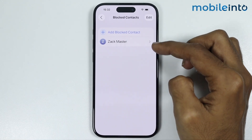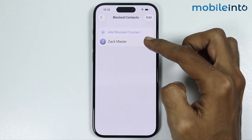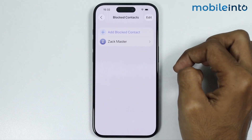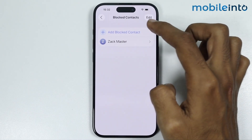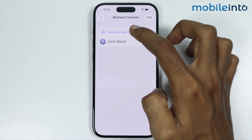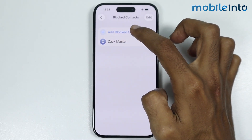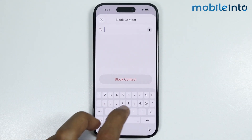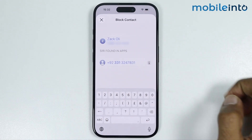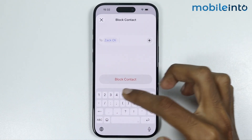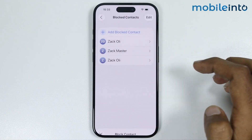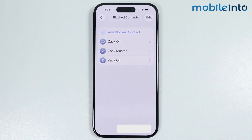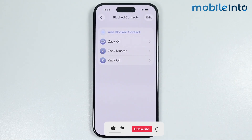Now on this screen, you will find all the contacts which you have blocked. Now to block a contact, just tap on Add Blocked Contact. Now just enter the number which you want to block, then select the contact and tap on Block Contact. And once you do that, you will block the contact on your iPhone.